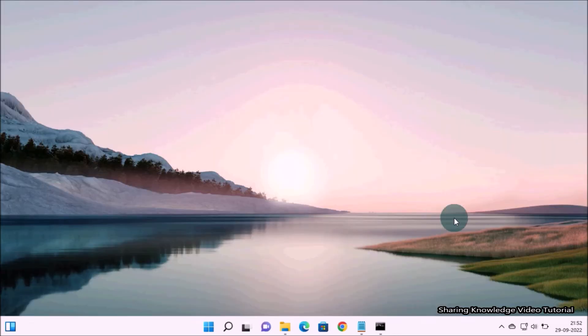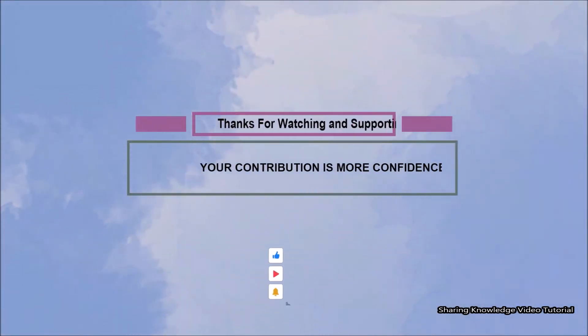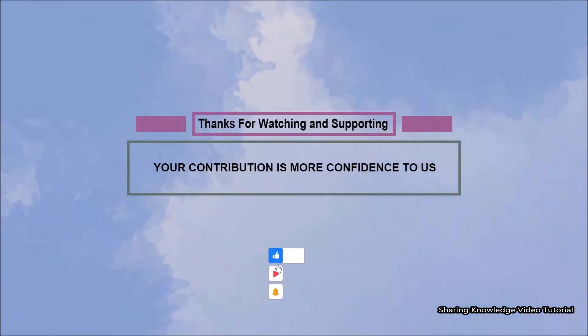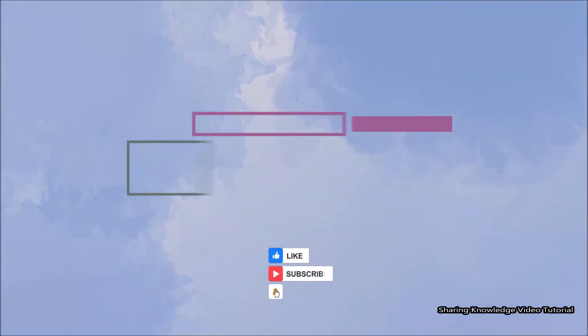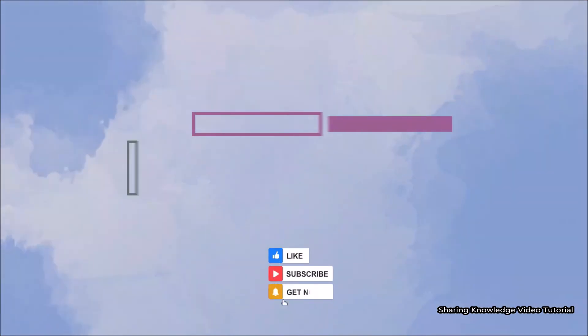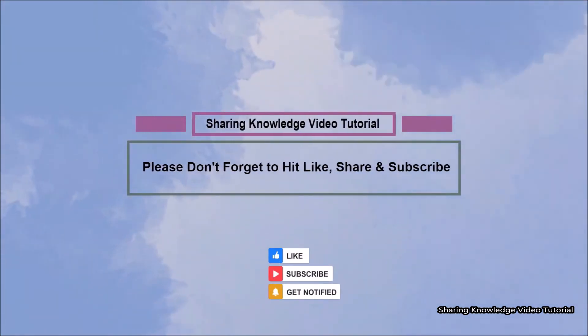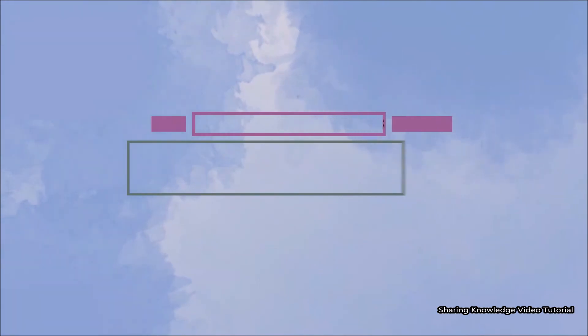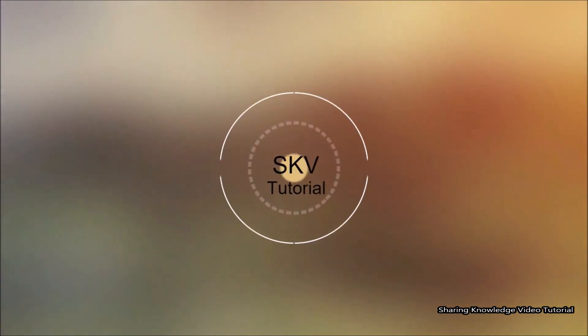I hope this video helps you. Thanks for watching and supporting. Please don't forget to hit like and subscribe. Your contribution means a lot to us. If you have any issues, please let me know in the comment section below.